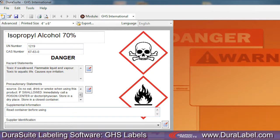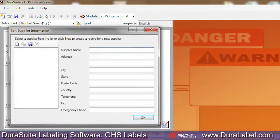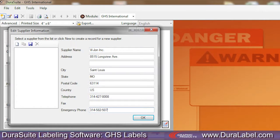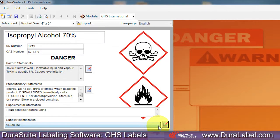Include the chemical supplier's name and contact information on your GHS label. Click the button to the right of the Supplier Information field. An Edit Supplier Information window opens. Enter the chemical supplier's name, address, and telephone number in the fields provided. When finished, click OK. The supplier's name is displayed on your label template and stored in the GHS module's database.